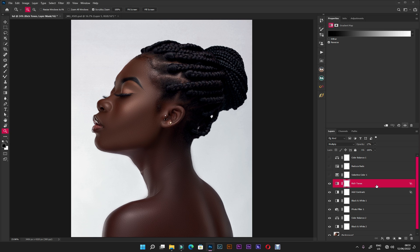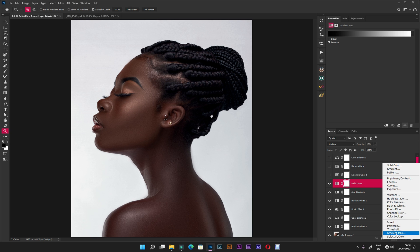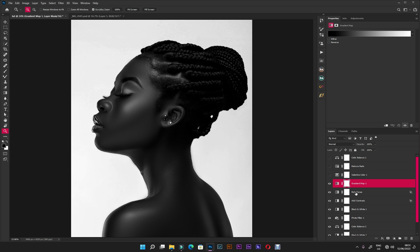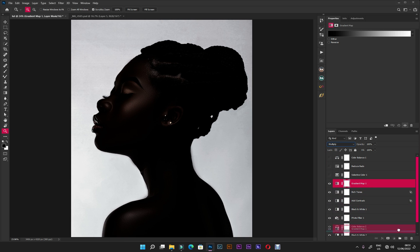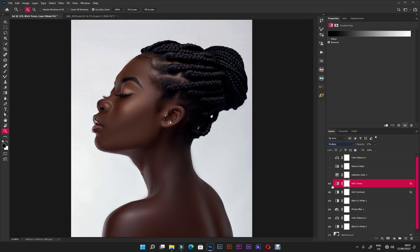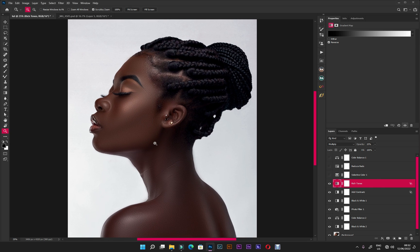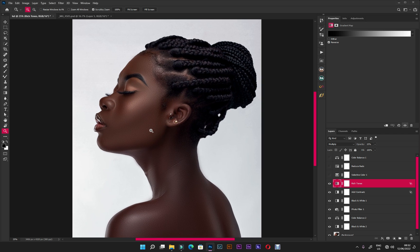I created a Gradient Map — just like this. I put the blending mode to Multiply and the opacity should be around 15. Before and after — our image is already looking good, but we can go even further.